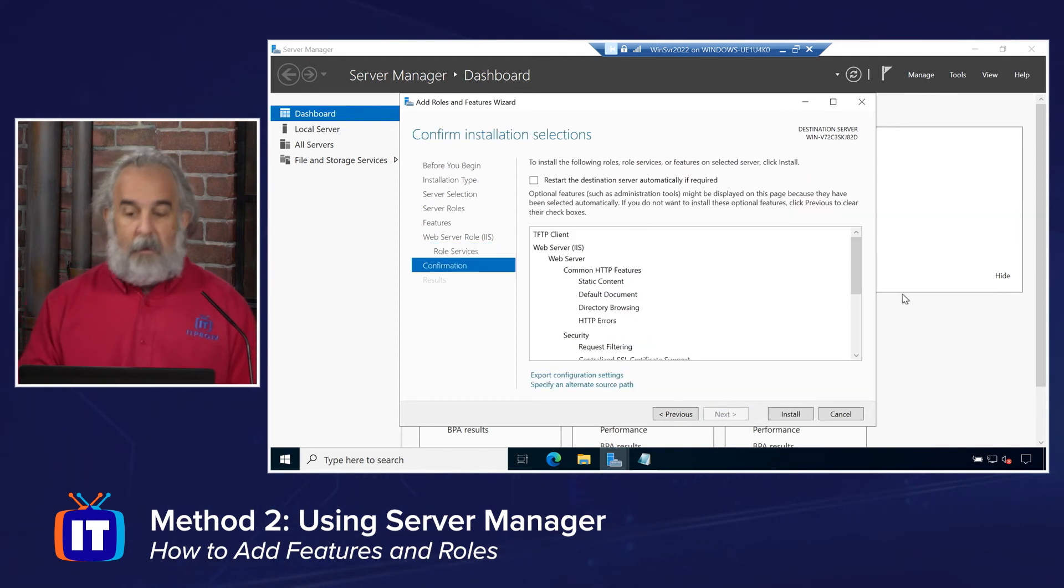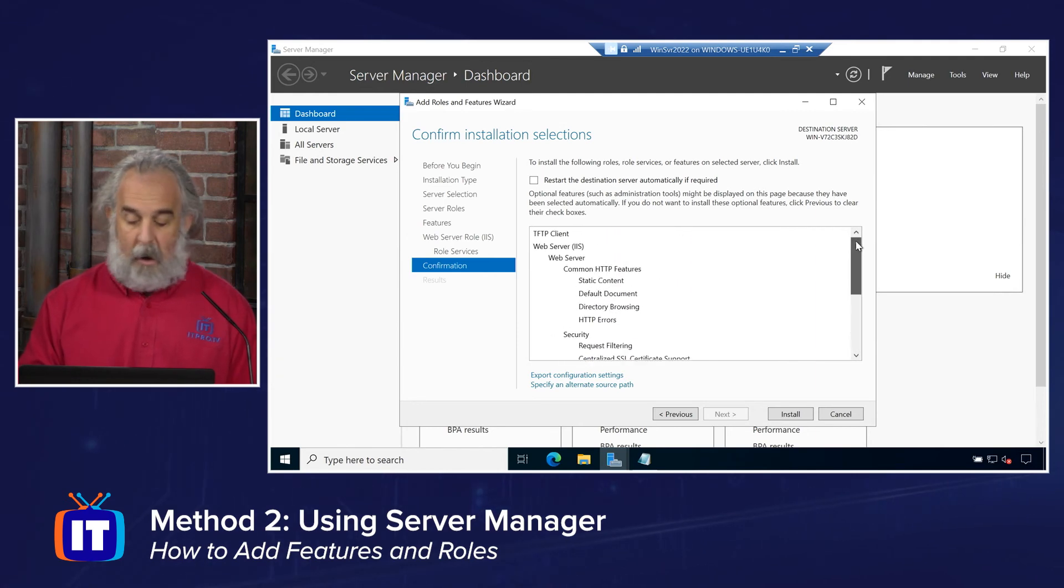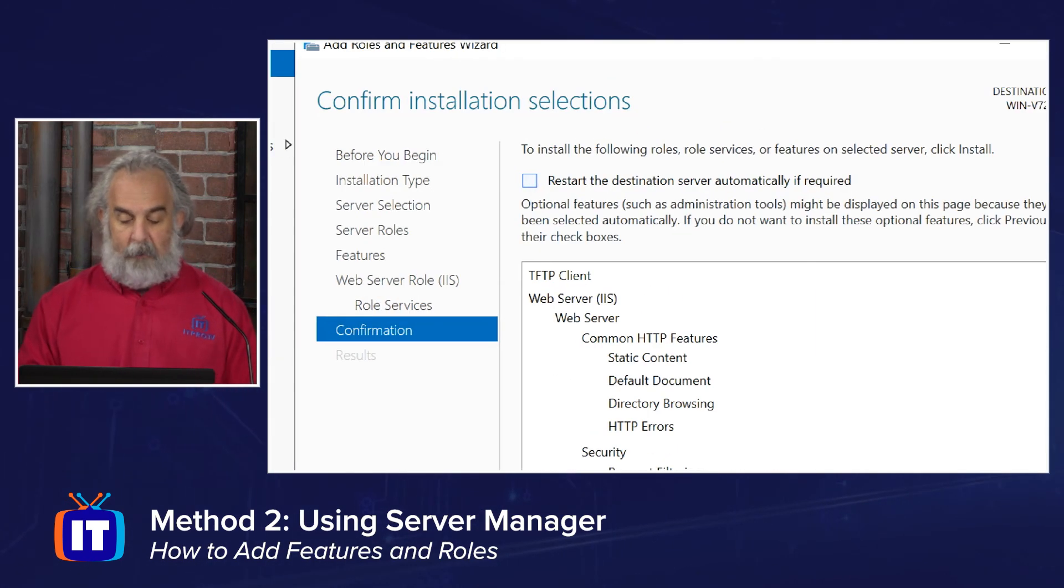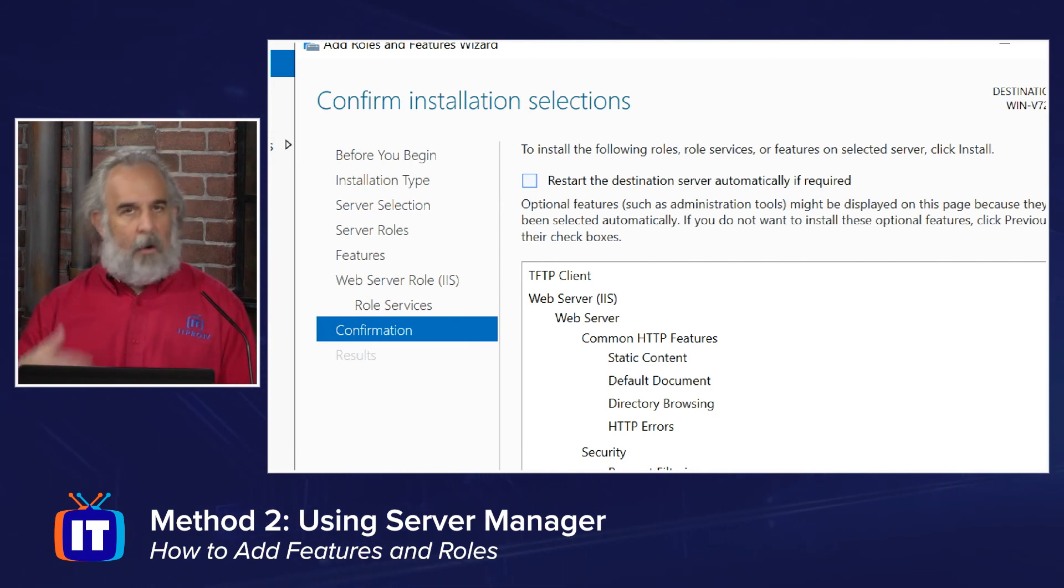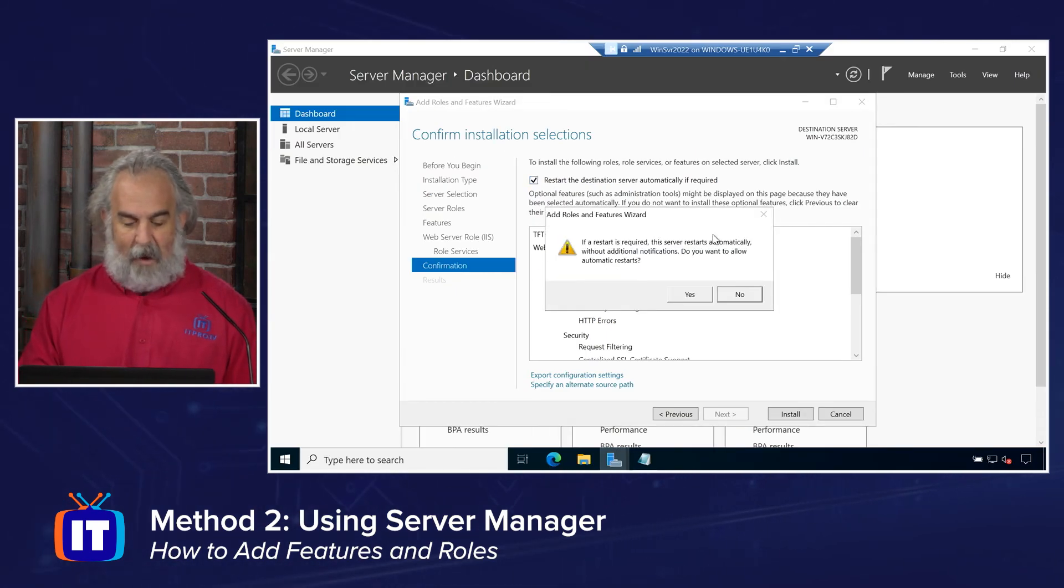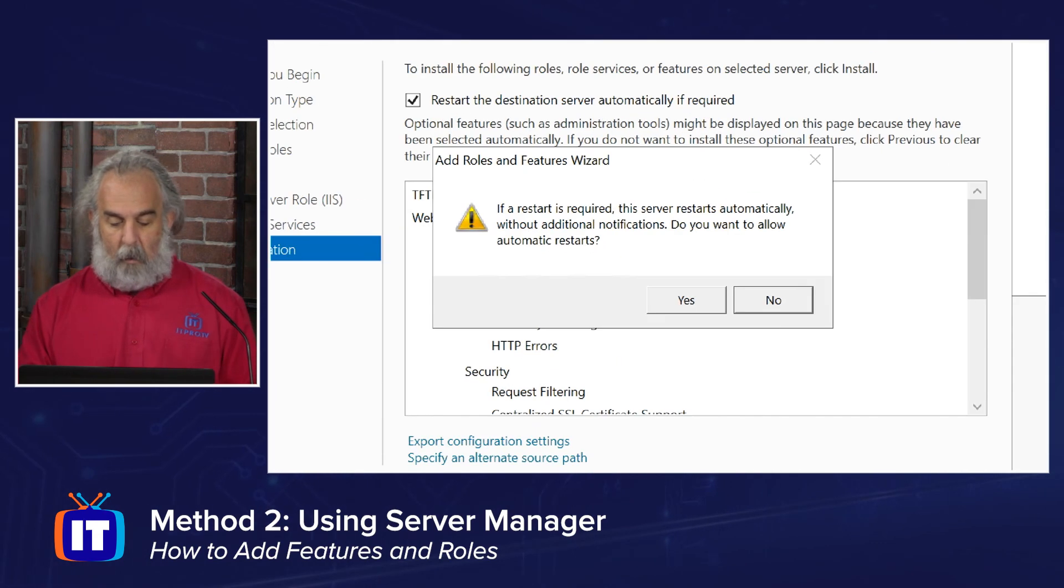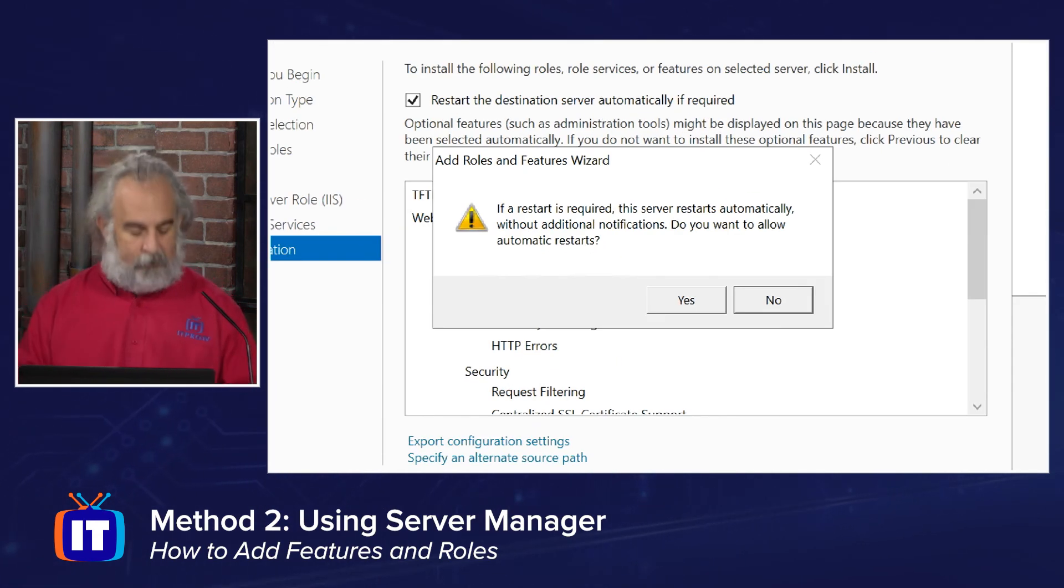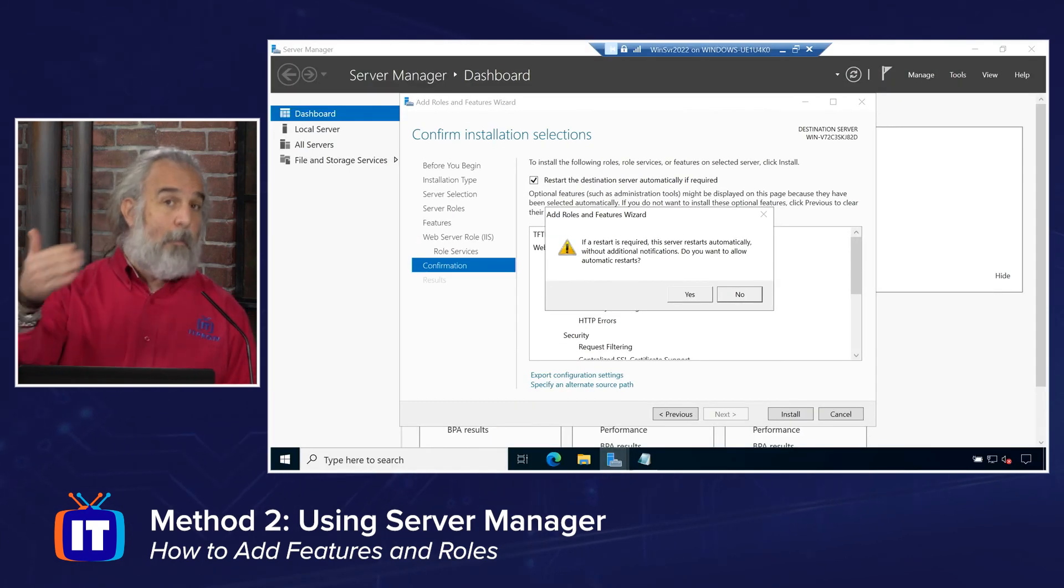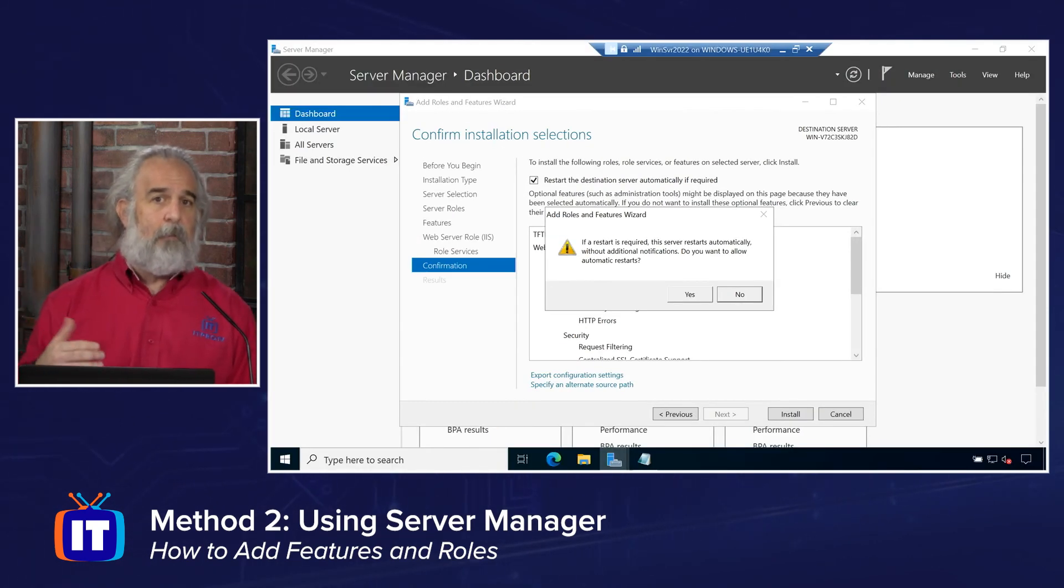Then it gives me a list of all the different things that I've chosen to install, ask the system to configure. If I do want the machine to restart automatically, if required, without prompting me, I can check that box off. If a restart is required, the server does so automatically, it will not prompt me, it just goes ahead and does that.